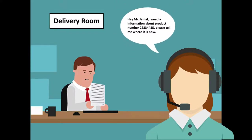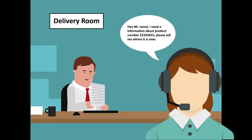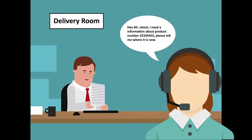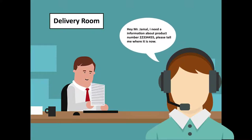Hey Mr. Demol, I need information about product number 22334455, please tell me where it is now.